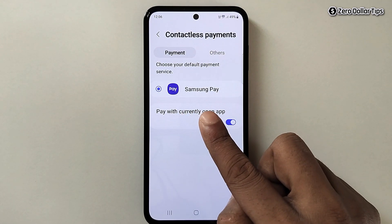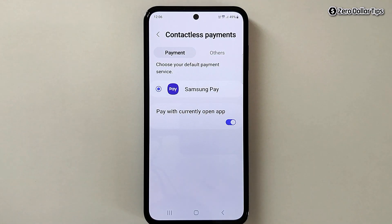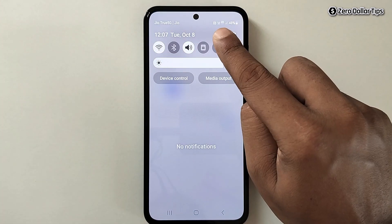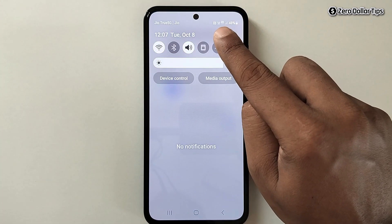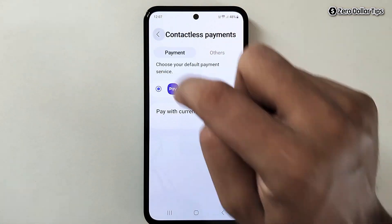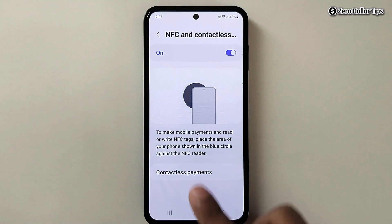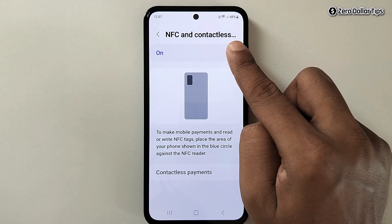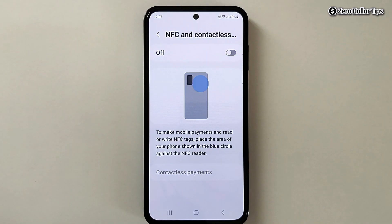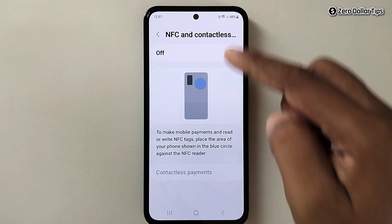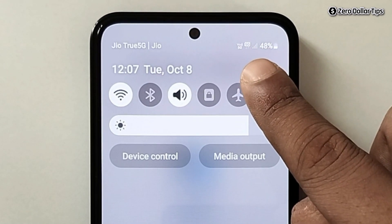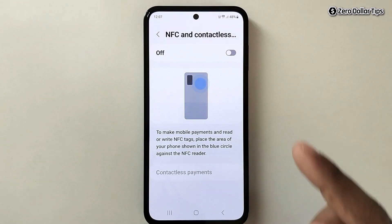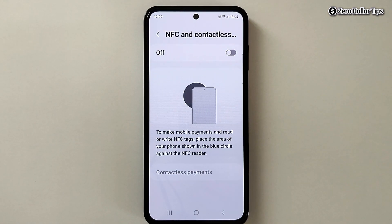To turn off the N symbol from the top of your screen, go back and simply disable the NFC and Contactless Payments option. And now you can see the N symbol is removed.